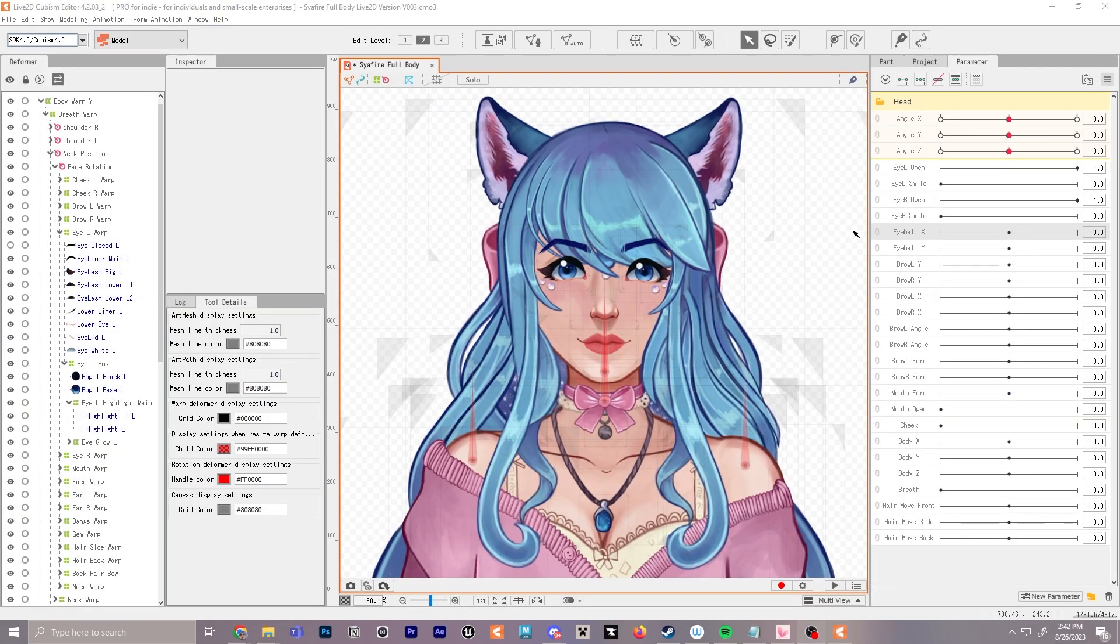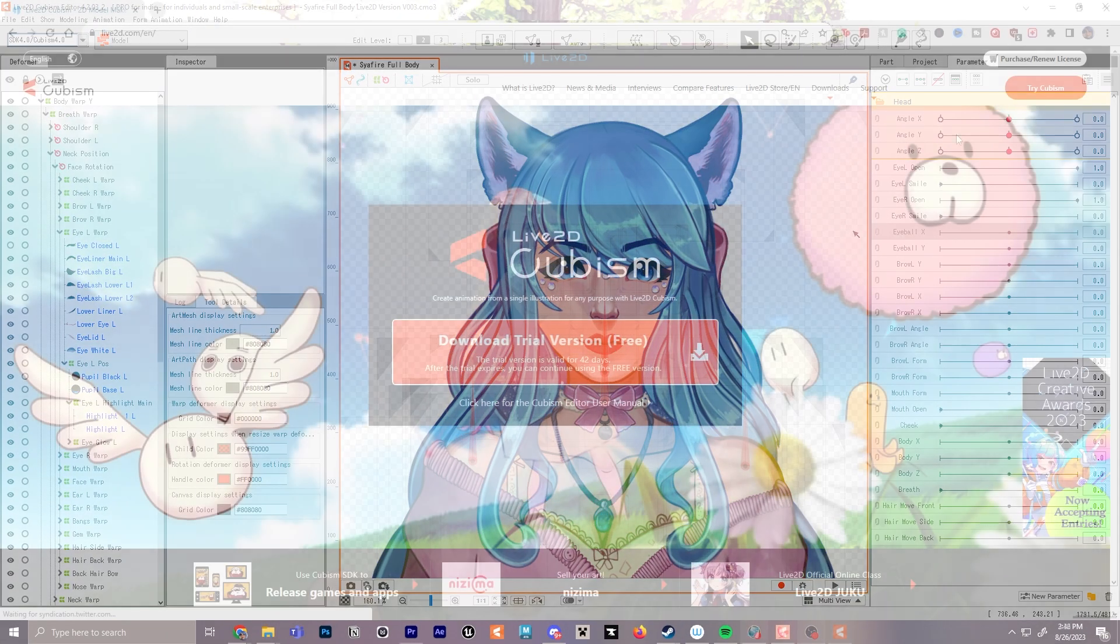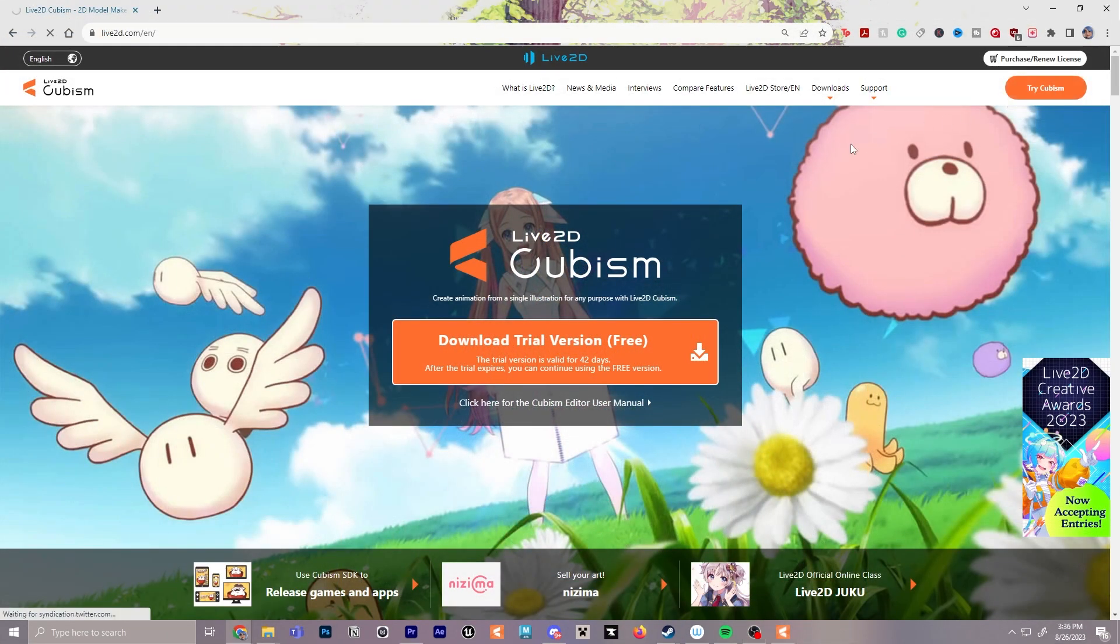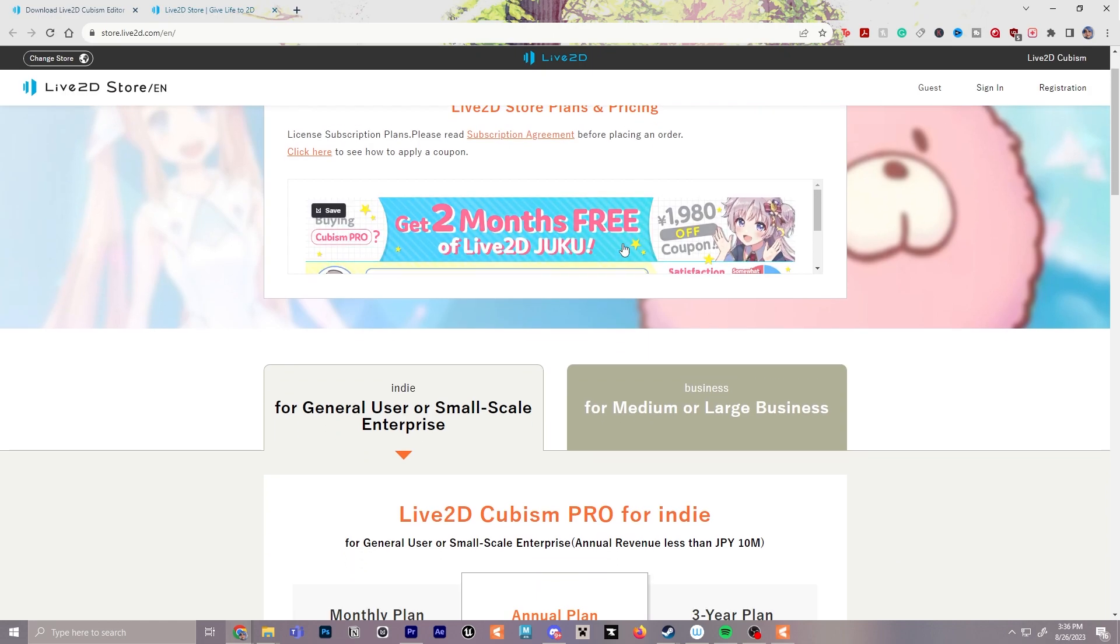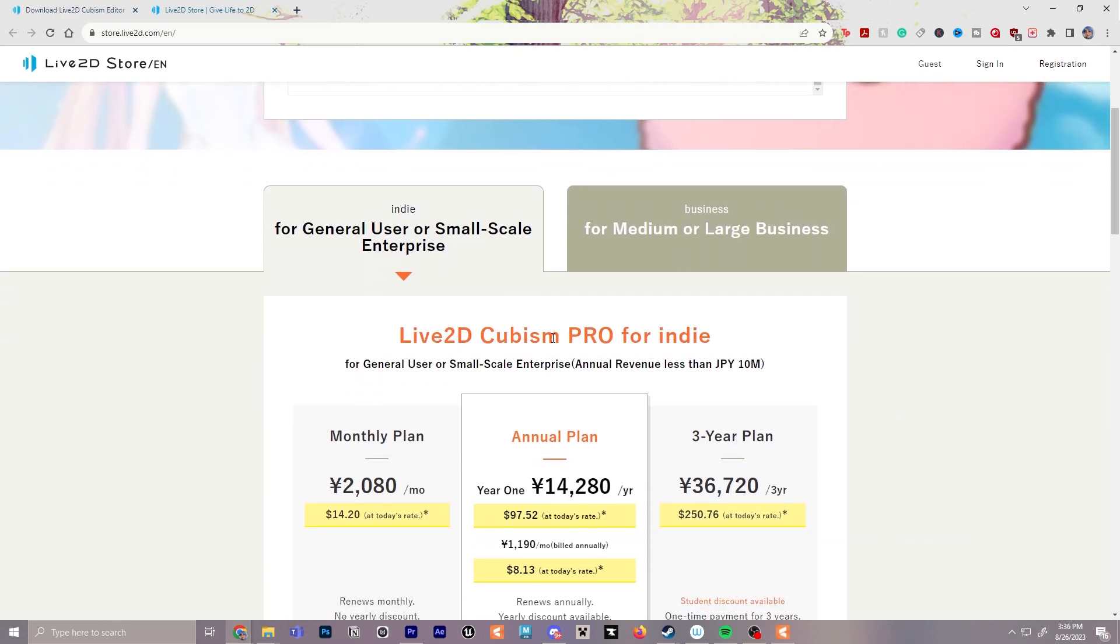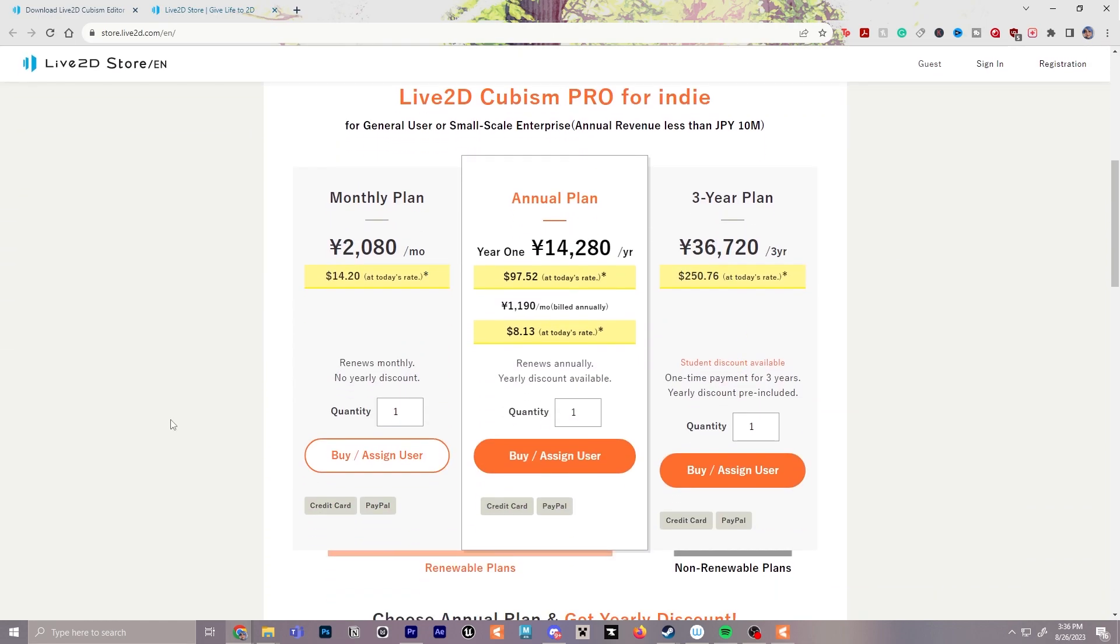If you're interested in purchasing Live2D, I do have a discount code below if you haven't seen it already, so make sure to check that out in the description or in the pinned comments.